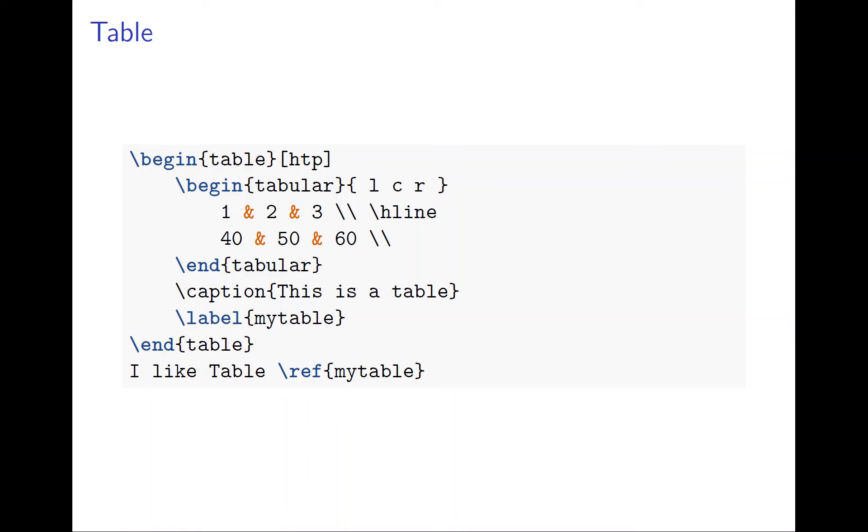That's why we enclose the tabular environment by table. You can see the table environment with begin table, end table, inside the tabular.